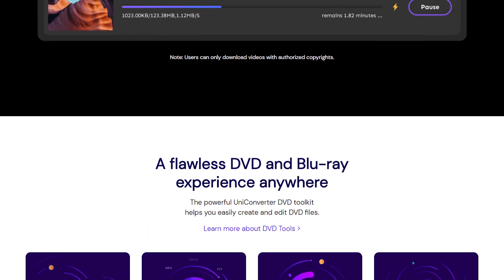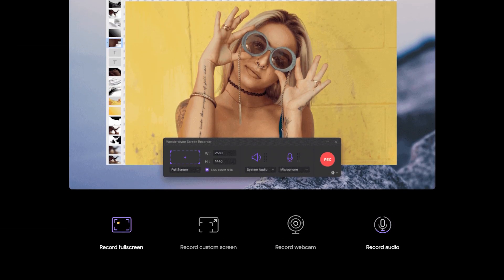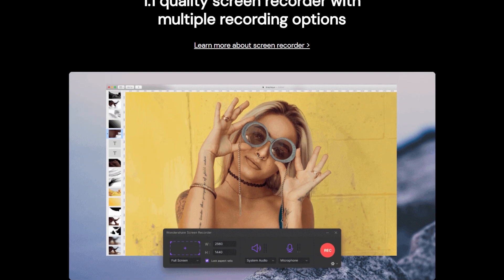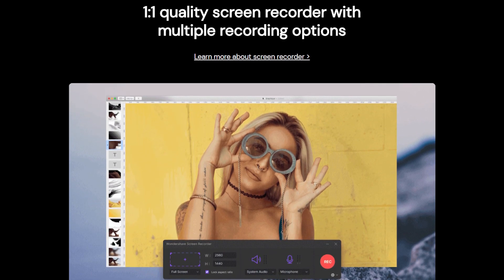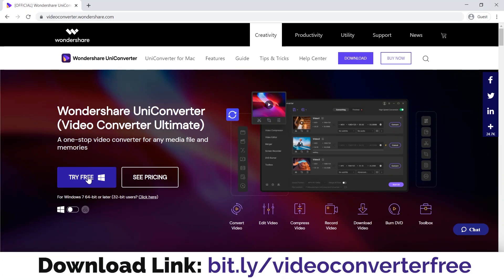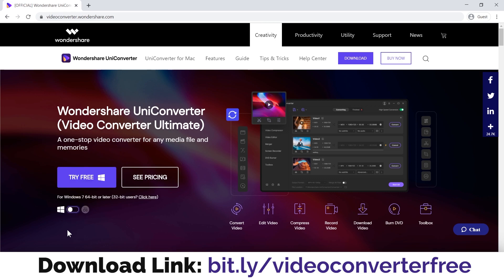There is one more interesting feature: you can also record your screen in high quality, like I'm doing right now recording my Windows screen — this is what you're watching on YouTube. All you need is to download and install it on your PC. You can get the link in the description. It's available on both Windows and Mac.